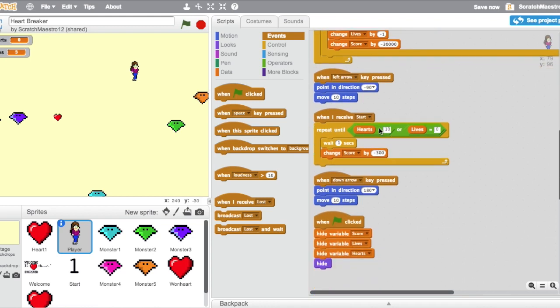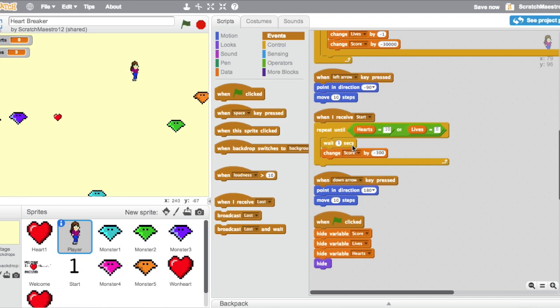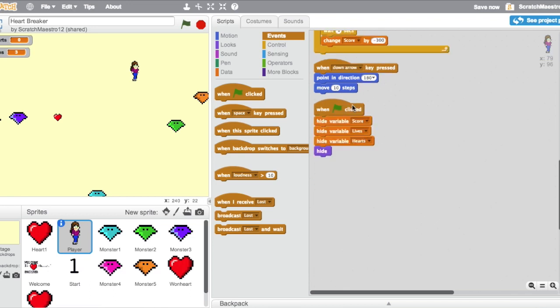Also, whenever she receives Start, she's going to repeat until hearts equals 10 or lives equals 0. She's going to change the score by negative 300 every one second. I do this because I want my players to play this game as quickly as they can, so the faster you play this game, the more points you're going to get because you lose 300 points every second. I also have this script down here that whenever the green flag is clicked, she's in charge of hiding all these variables just to make sure that they don't show because we don't want that showing at the beginning. Then she's going to hide herself.